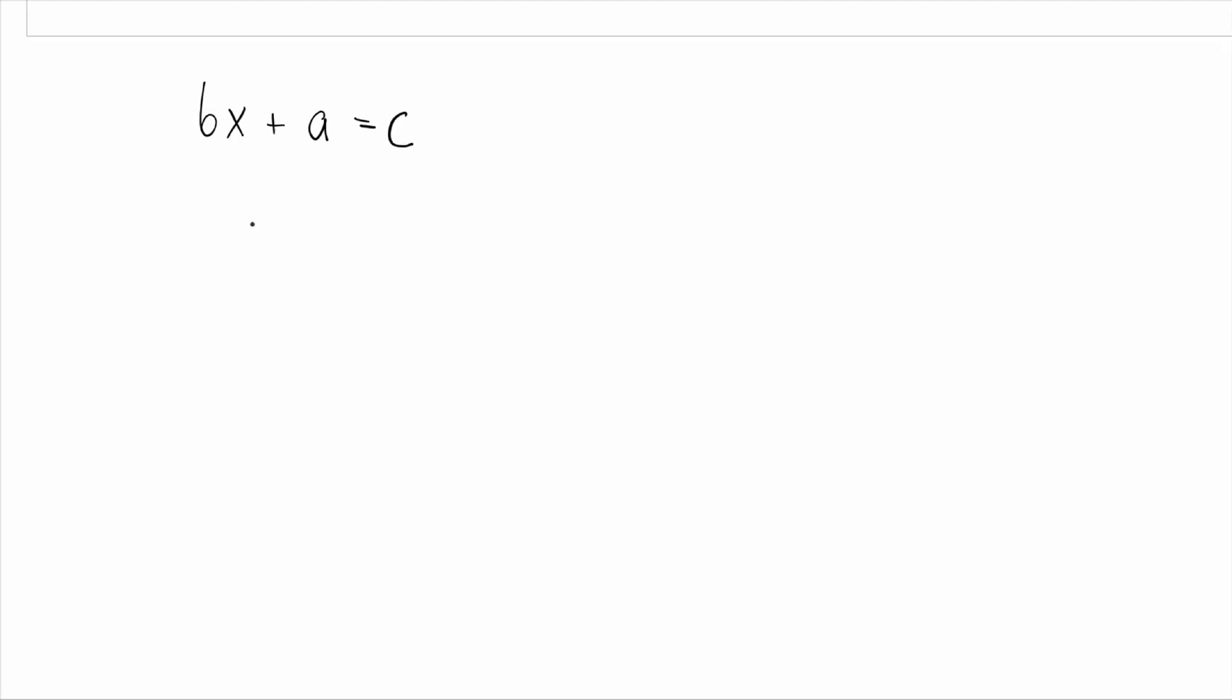So, why do we even care about axioms? Let's take a simple example. The equation bx + a = c. We just solve it. x = (c - a) / b. Easy. But hold on. What kind of numbers we are working with?